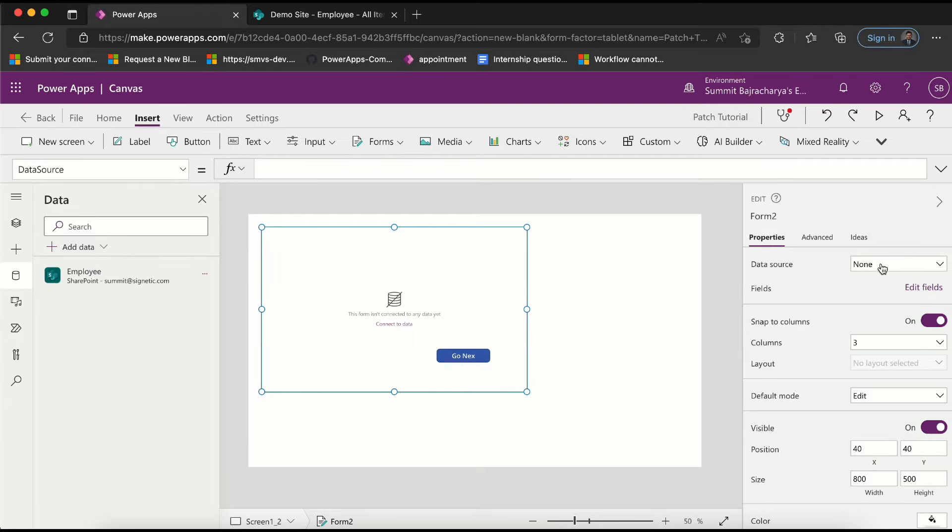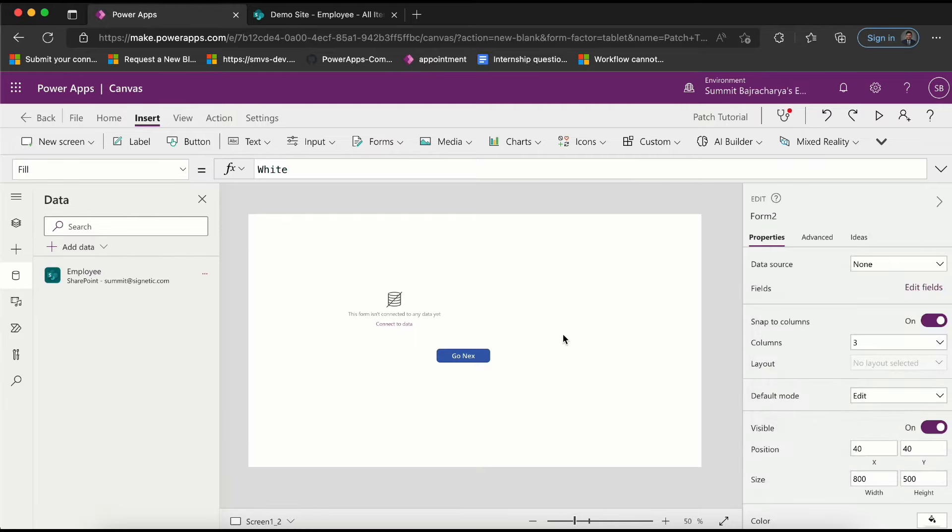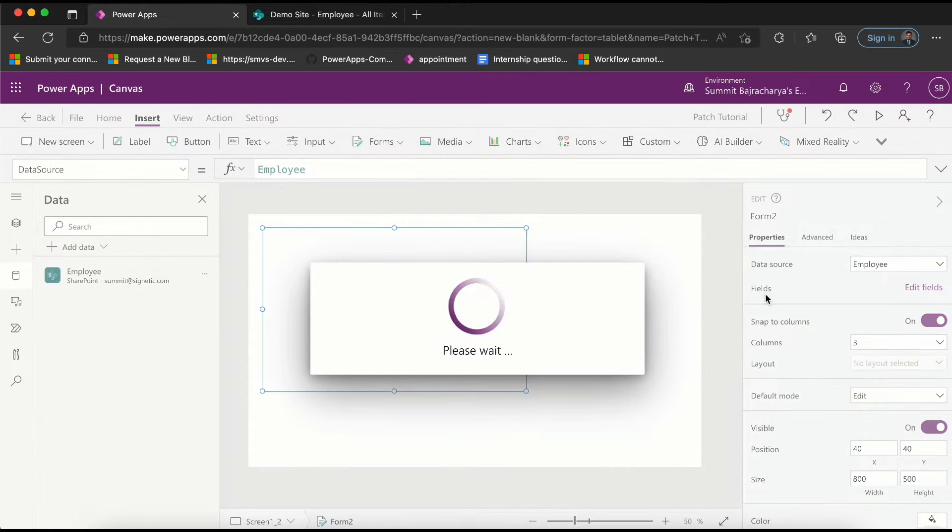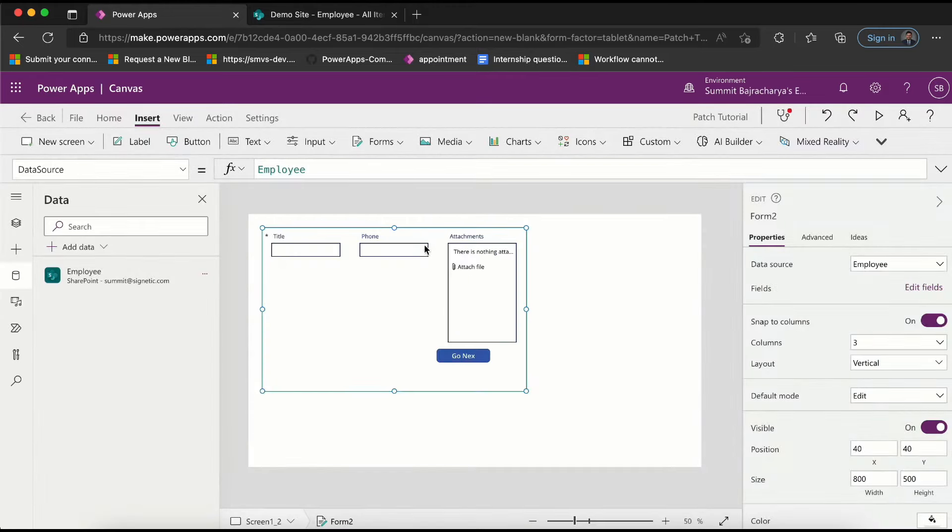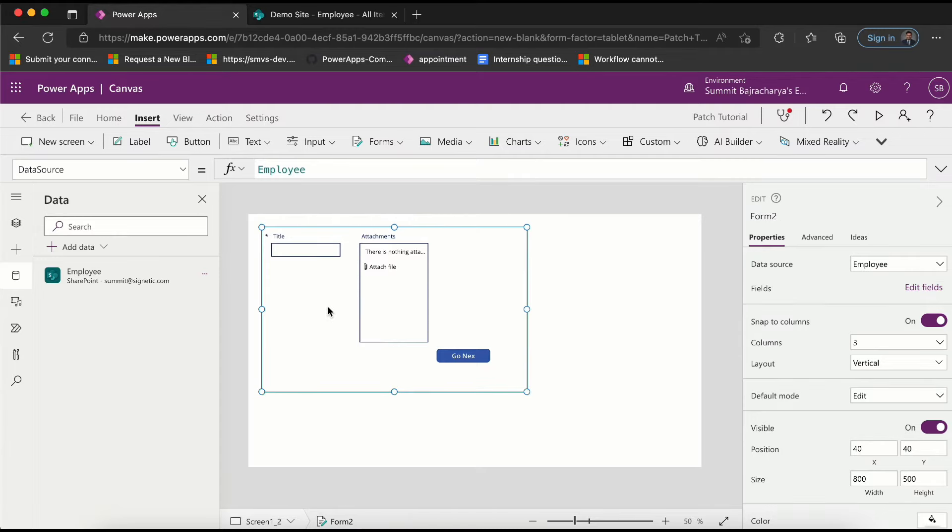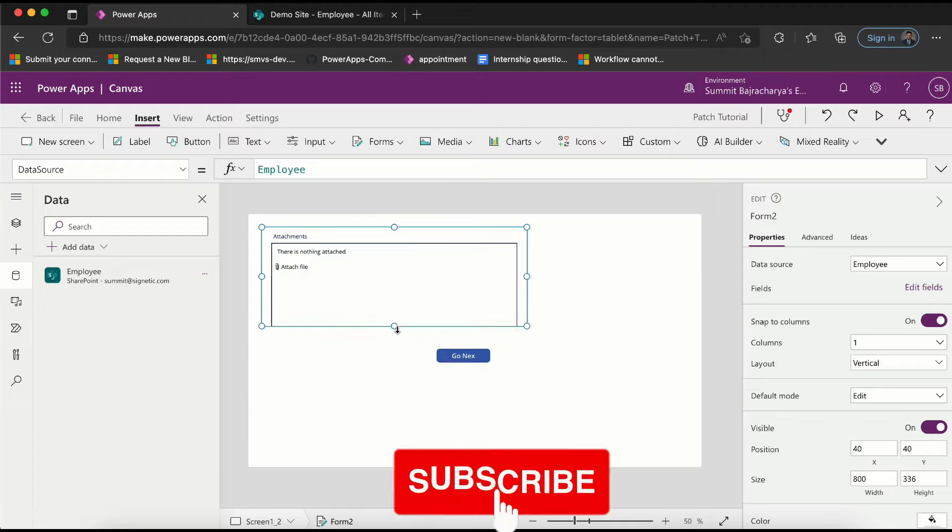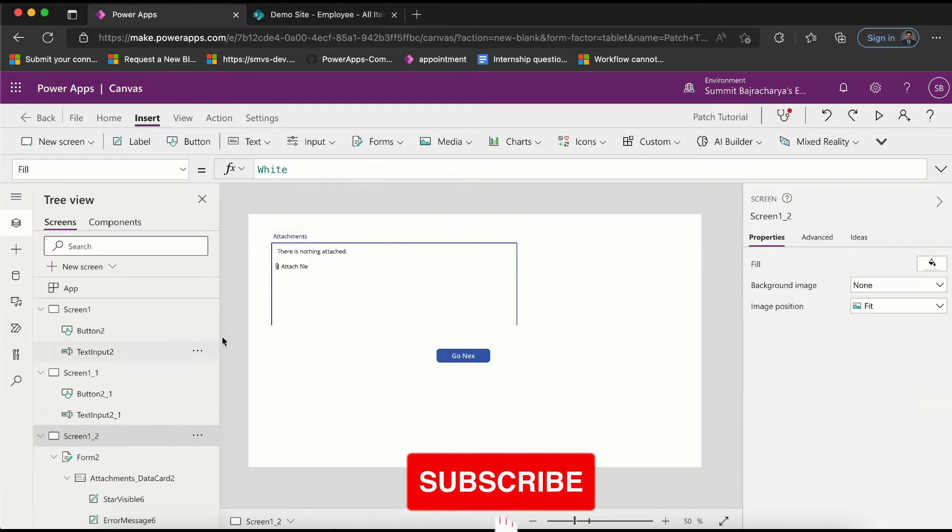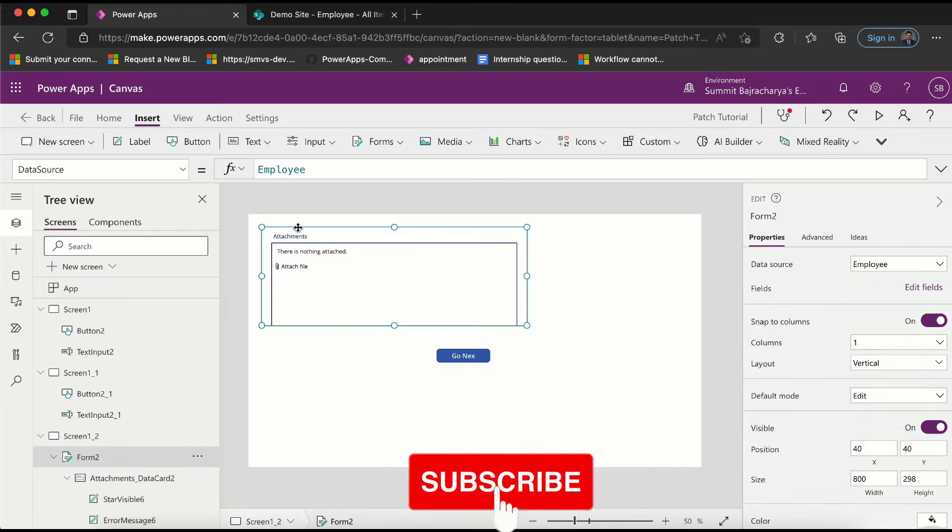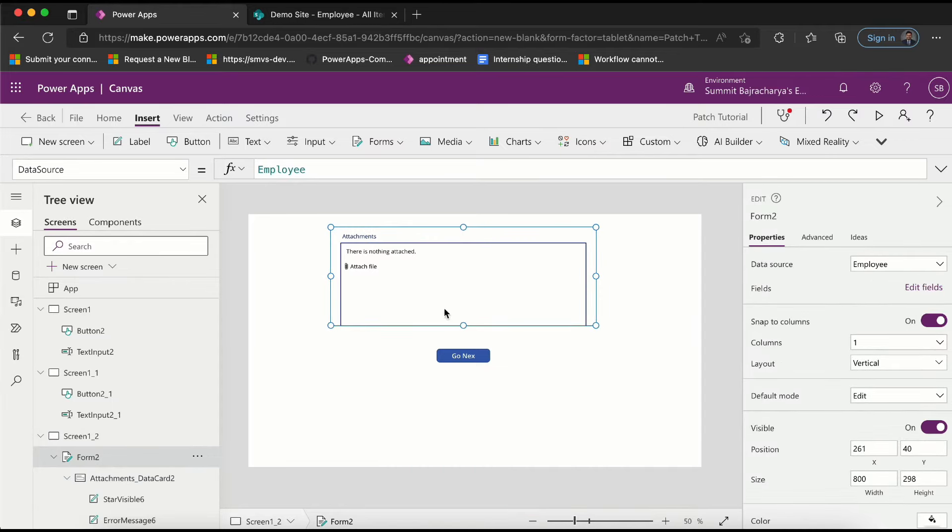Since I want this attachment field to show up in this space, I will click on this form which does not have any fields yet and then I will select employee and it shows me all the fields that are there. But since I just want attachments to appear, I will remove this by clicking and clicking delete. I want to keep it one column and maybe centralize it a bit.